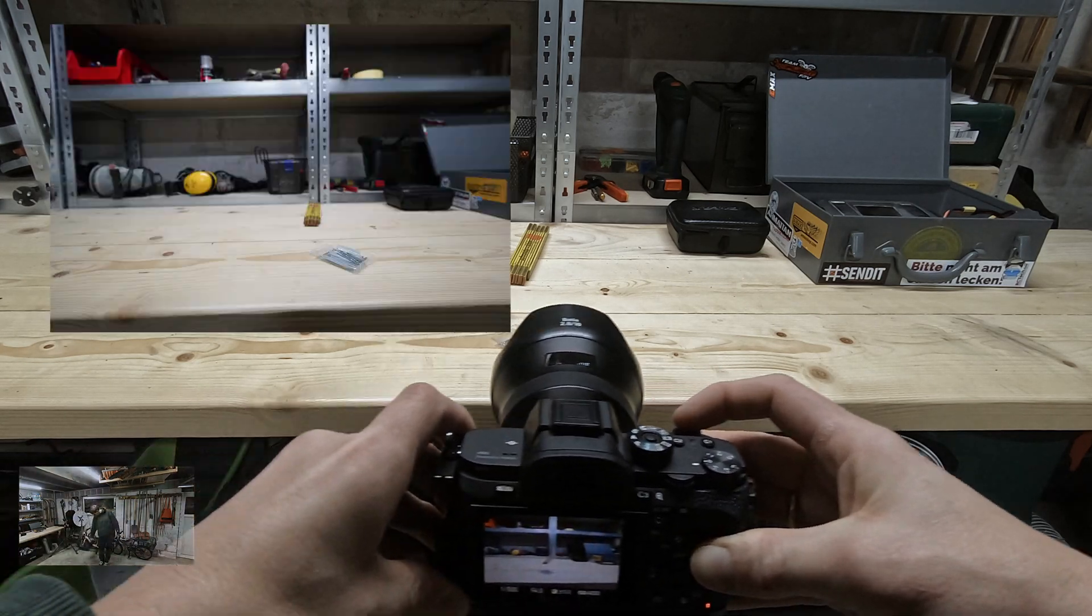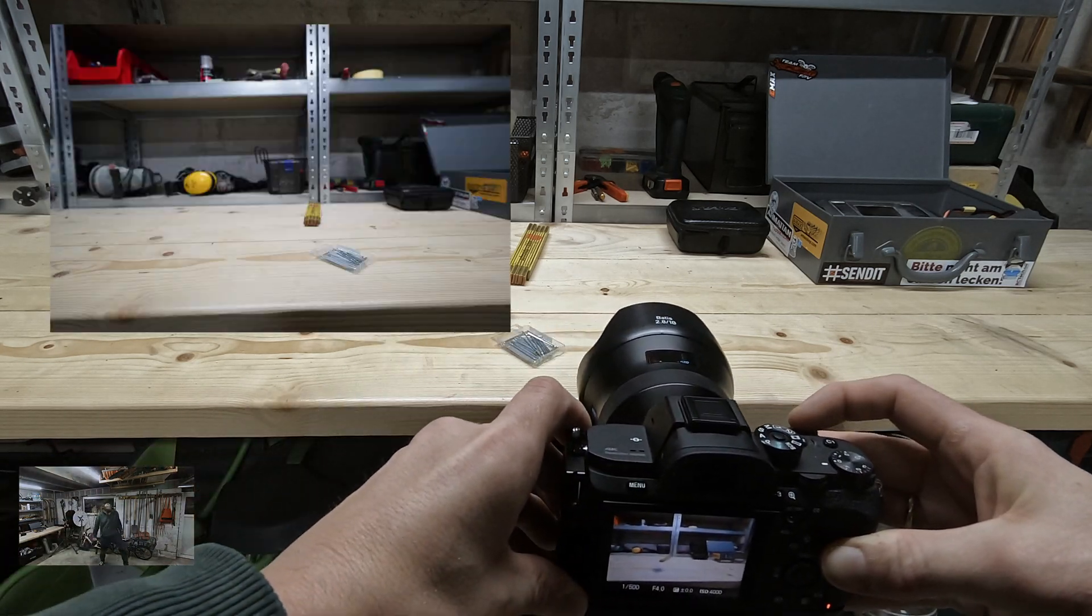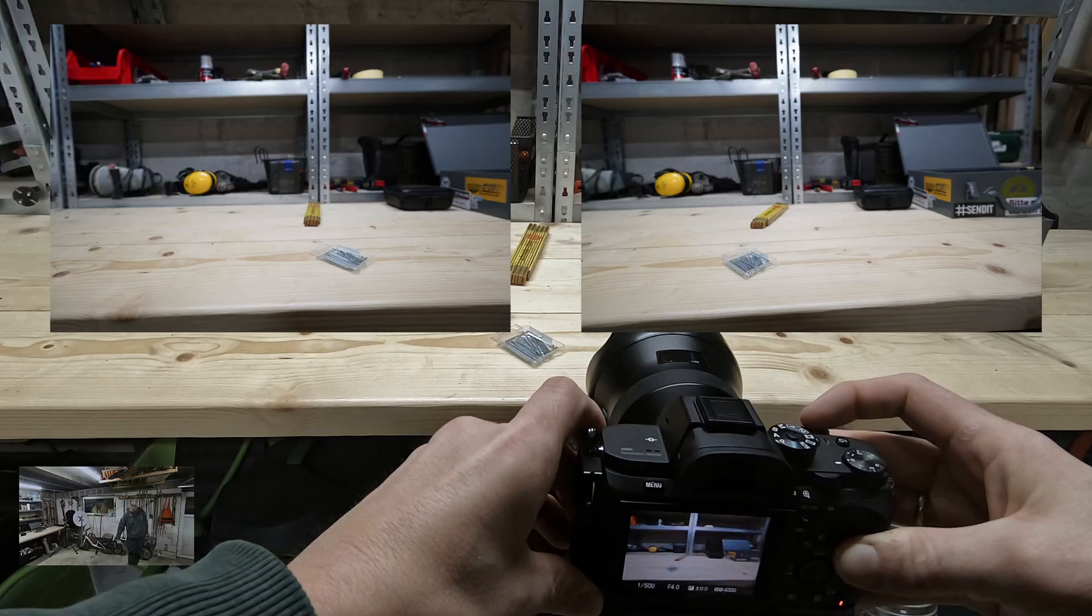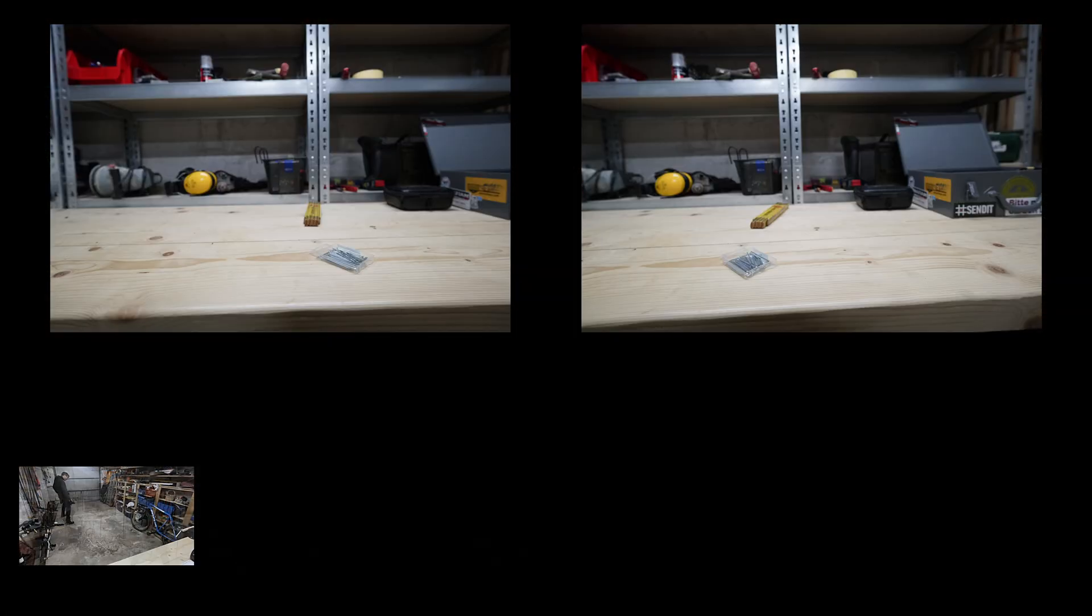When doing this the parallax effects are reduced and the software cannot derive depth by matching features. Instead moving sideward or orbiting around objects will cause many parallax effects that contain the depth information.